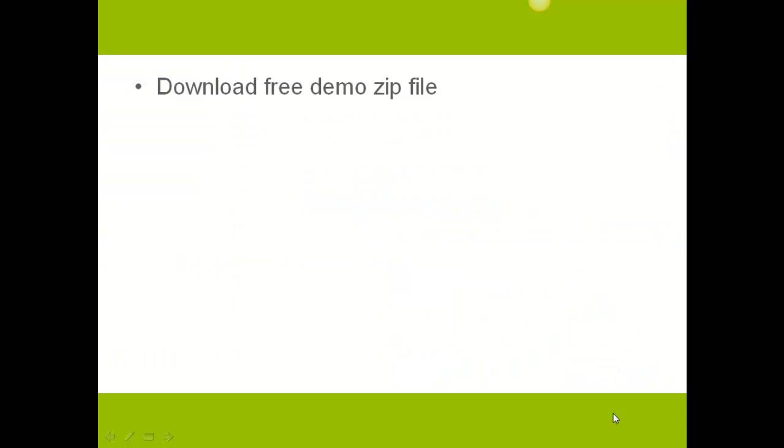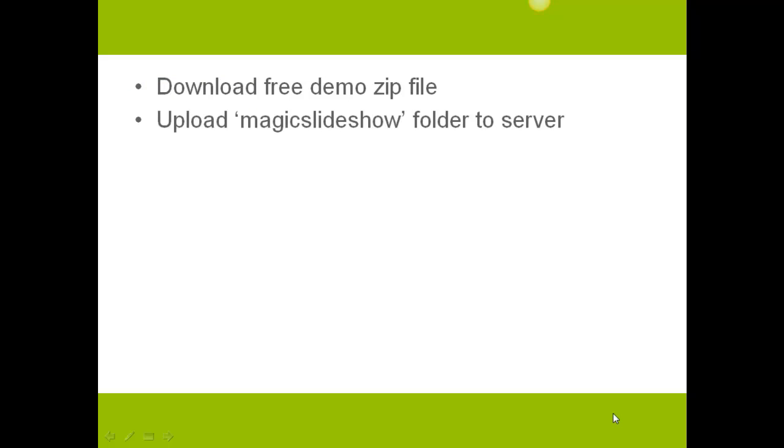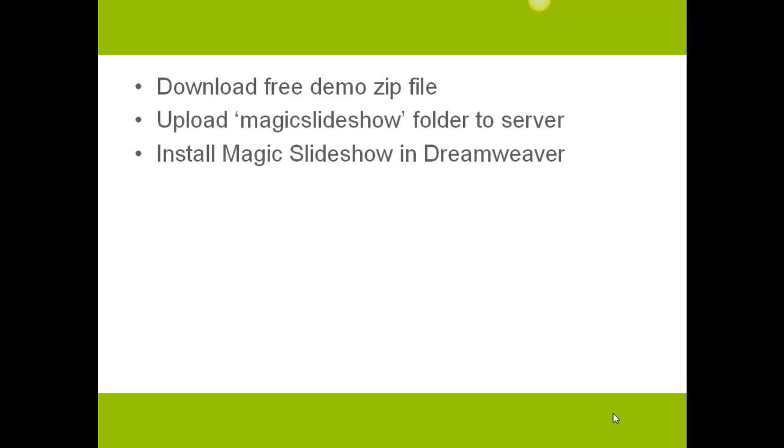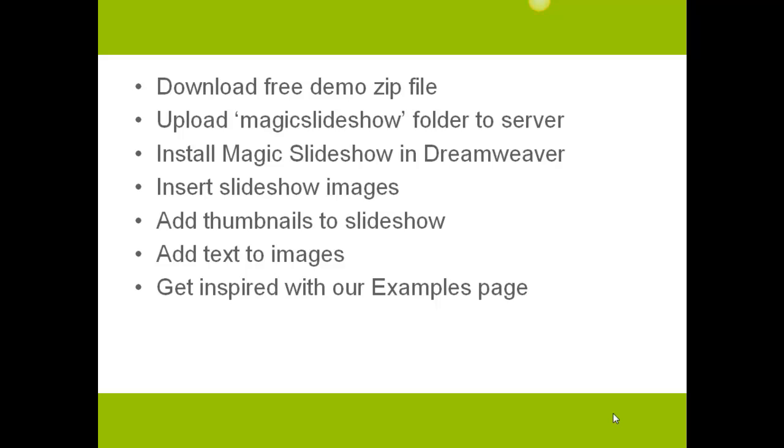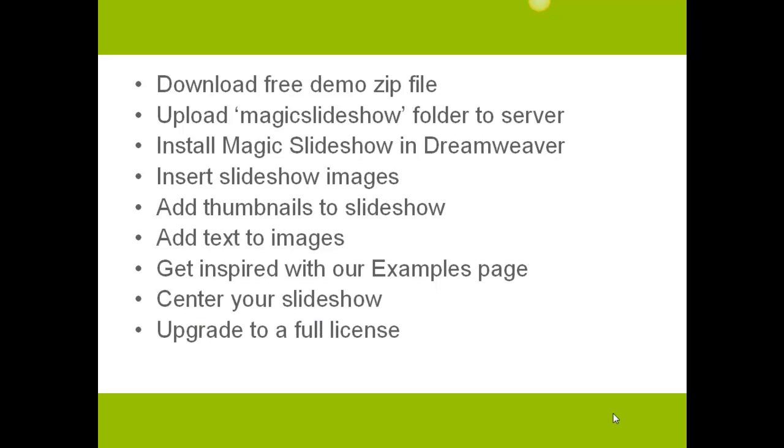So for all beginners out there, today you're going to learn lots of things, from how to download the demo file from our website, to installing Magic Slideshow in Dreamweaver, adding text to your images, and even learning how to contact us if you have any questions. We're going to cover everything.